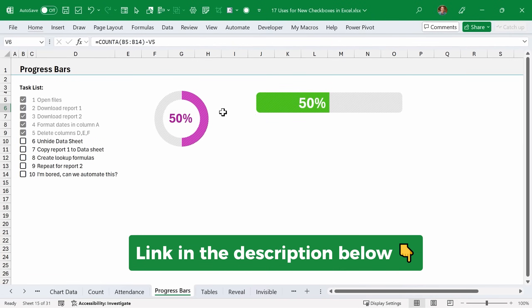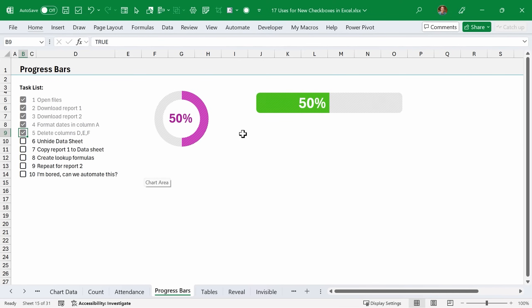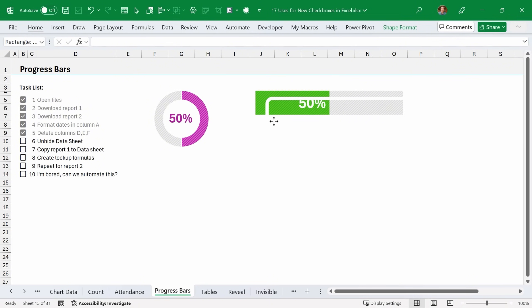If you're wondering how I rounded the corners on this bar chart, this is just a shape. It's a rounded rectangle with a white border and no fill, and I just placed it over the corners of the bar chart there to give it that rounded look.